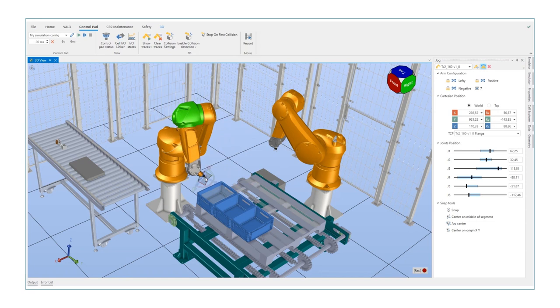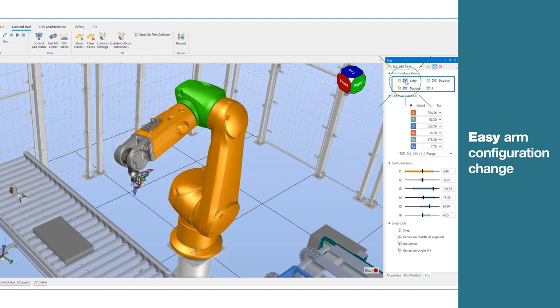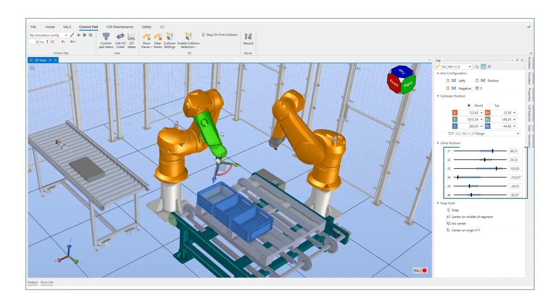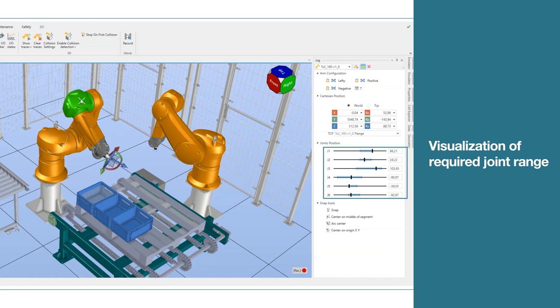Easy arm configuration change. Visualization of required joint range for evaluation of effective joint range limitation.